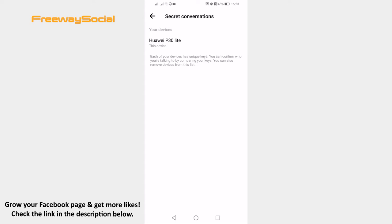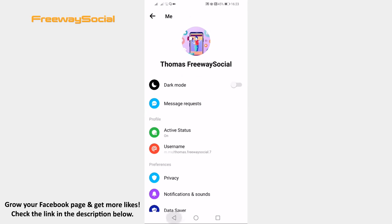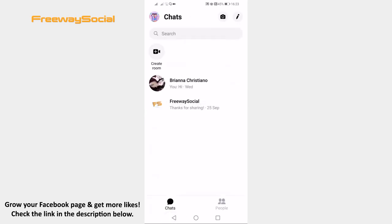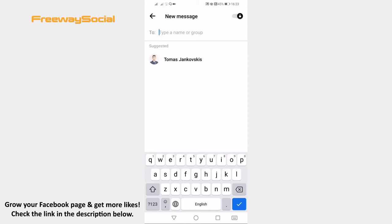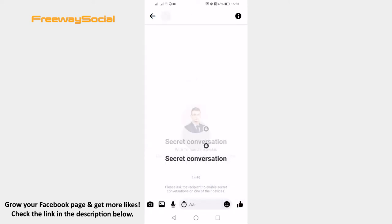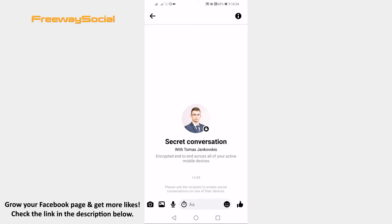Now, if you would like to send hidden messages which disappear after a certain period of time, then you will need to create a secret conversation. Just go back and click on the pencil icon at the top right corner of your screen. Switch the toggle on at the top right corner to enable secret conversation chat. Type in the name of the person to whom you would like to send hidden messages and click on that profile. As you can see, a secret conversation has been created.